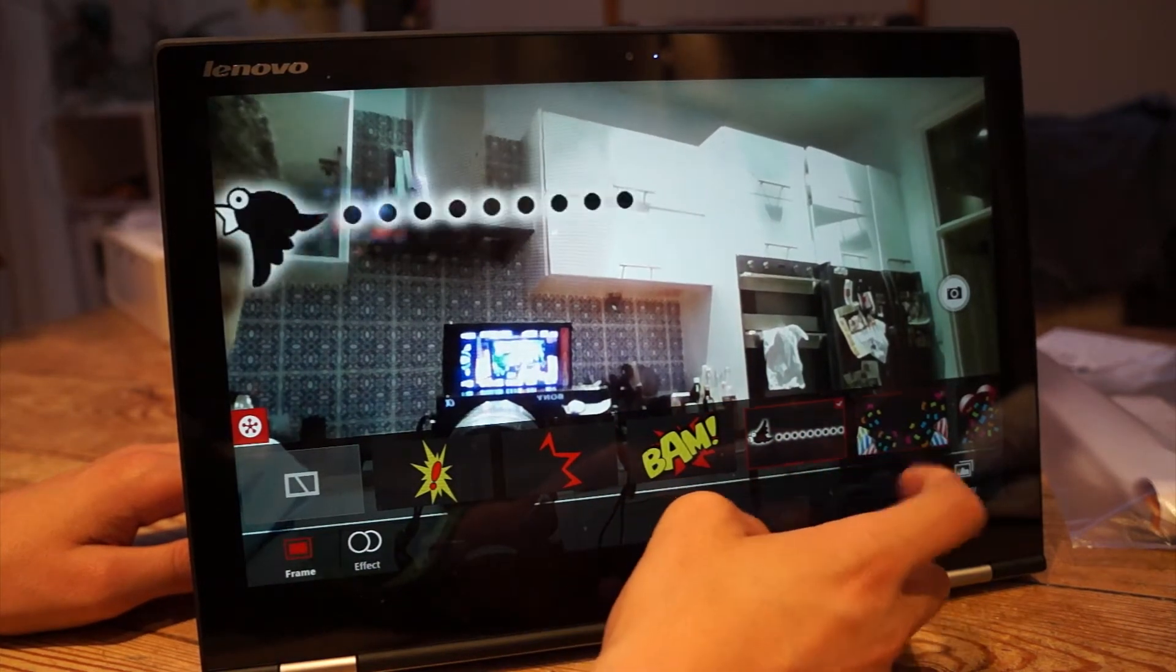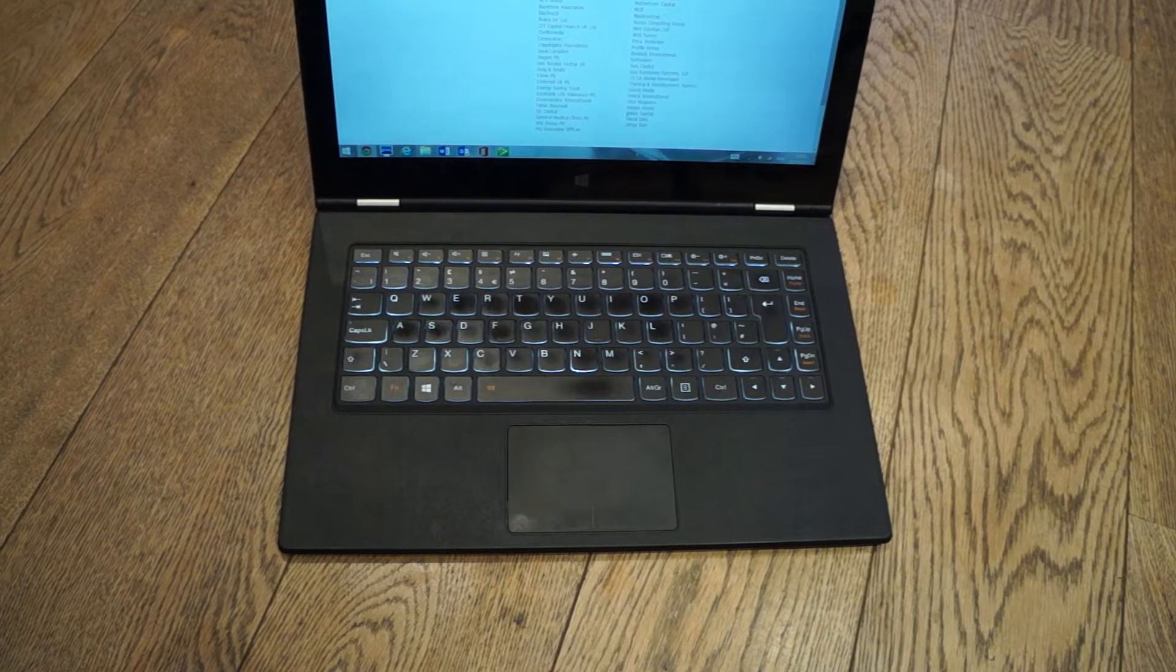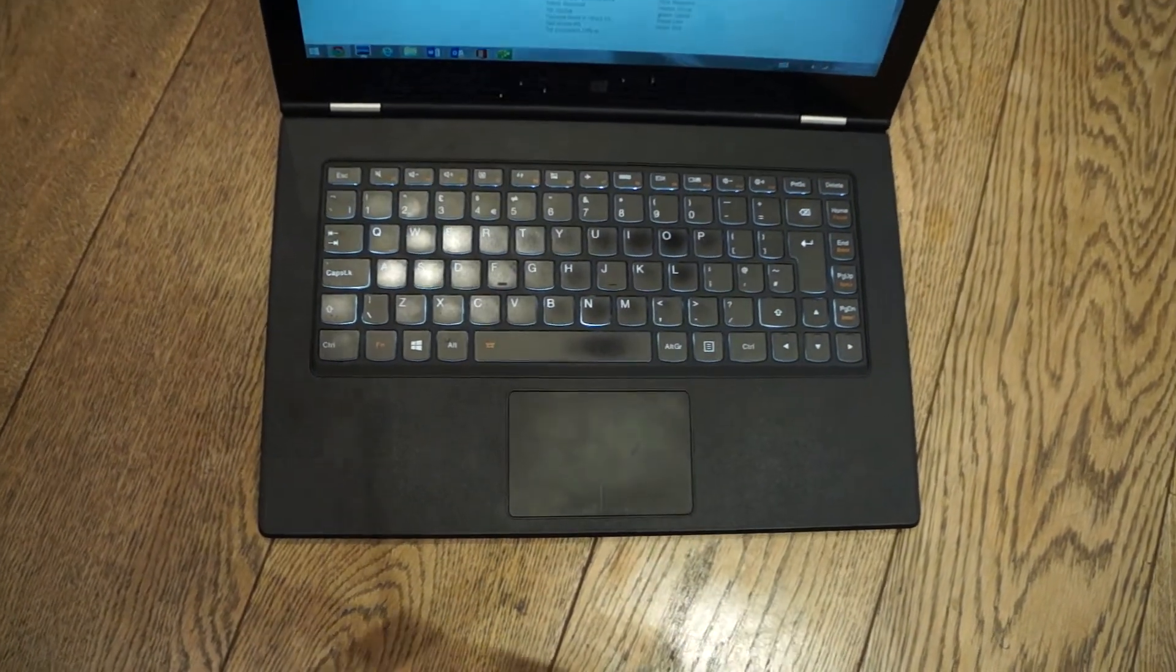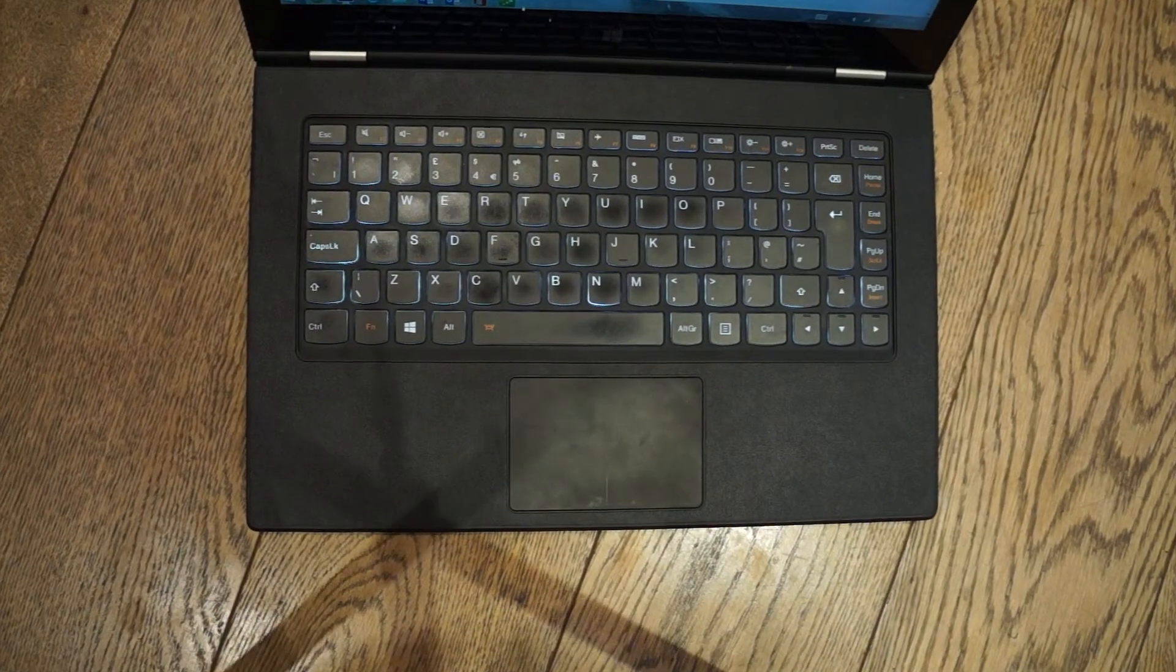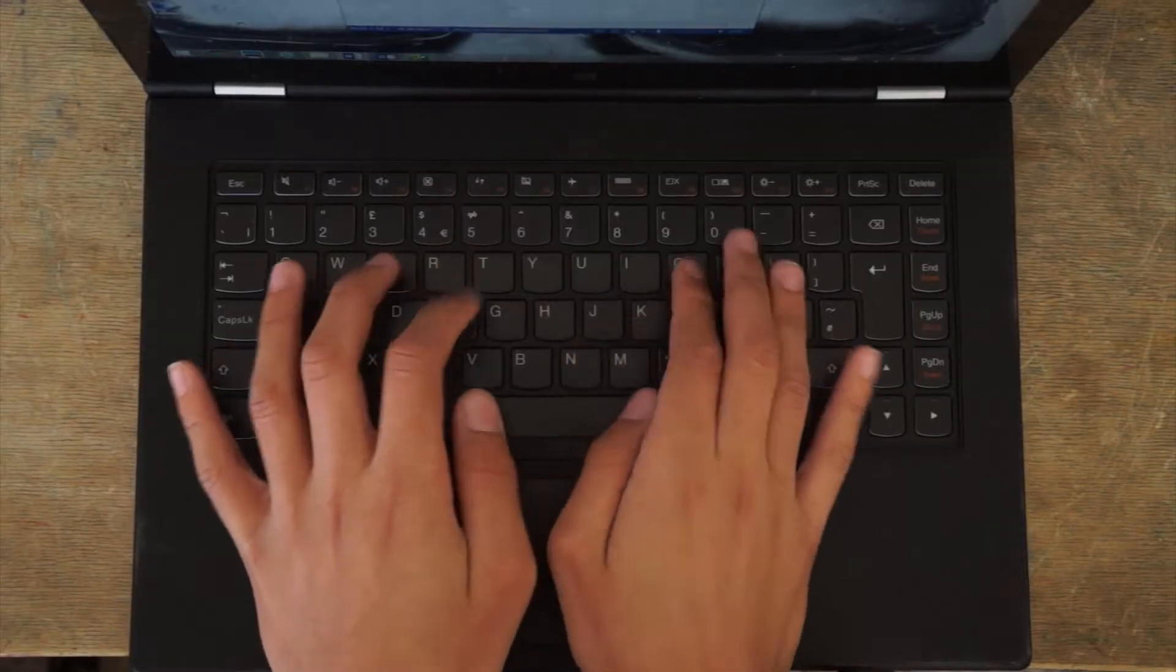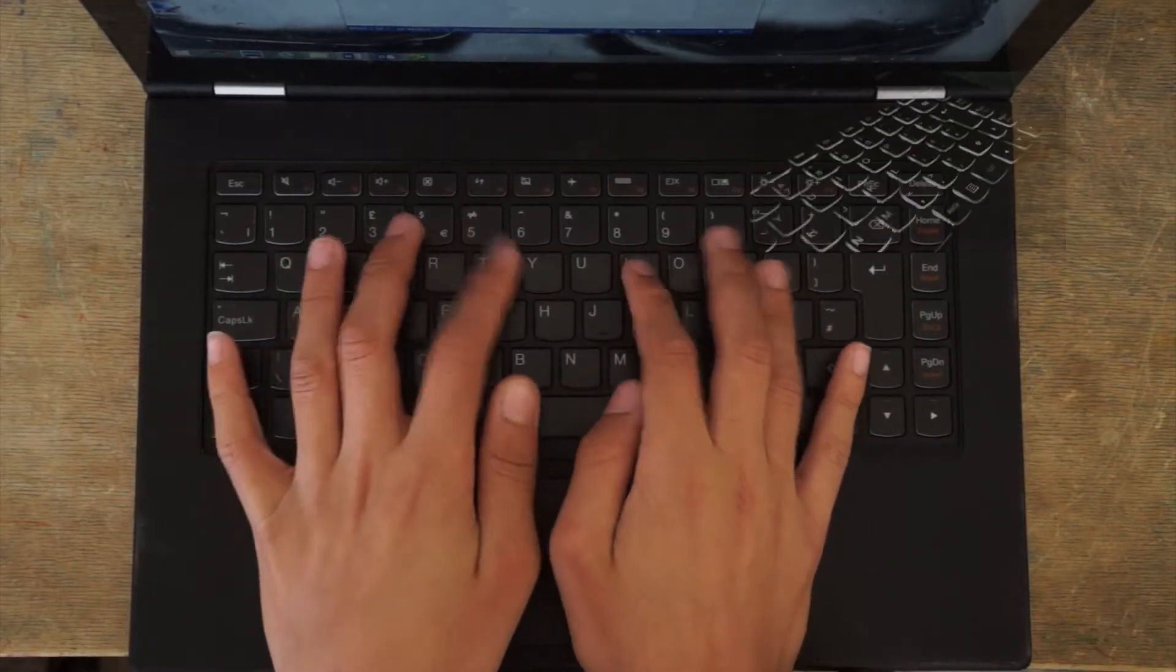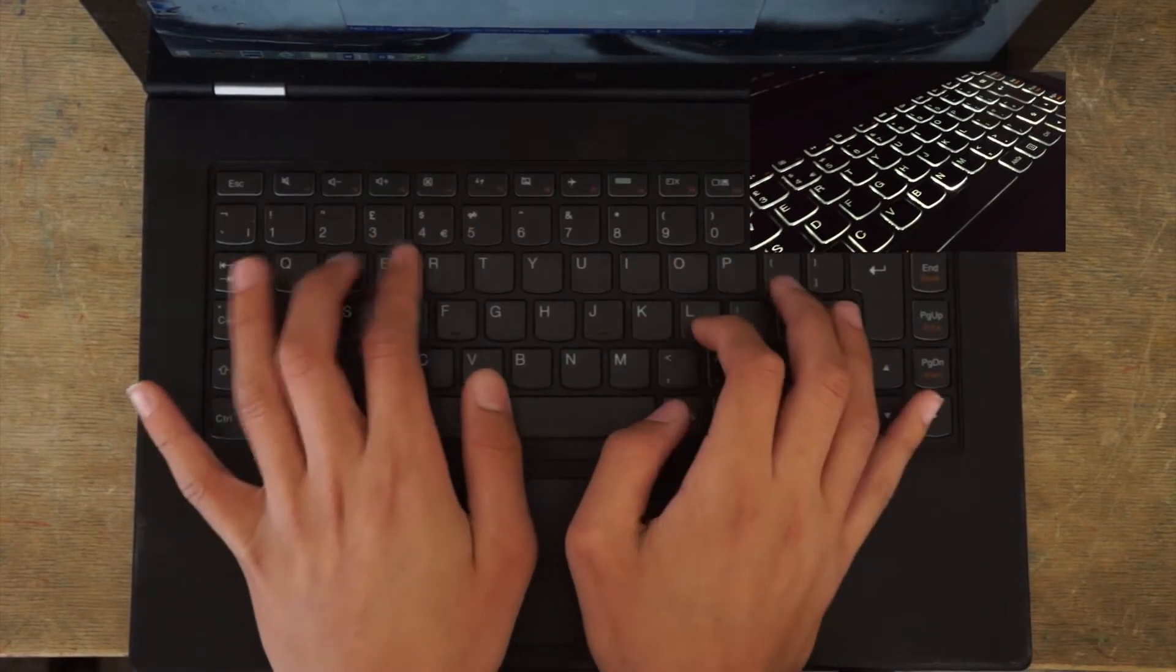Coming over to the keyboard, it's pretty much unchanged from the Yoga 13, which can be a good thing because the keys are pretty responsive and have a good amount of travel. And the inclusion of a backlit keyboard is pretty nice.